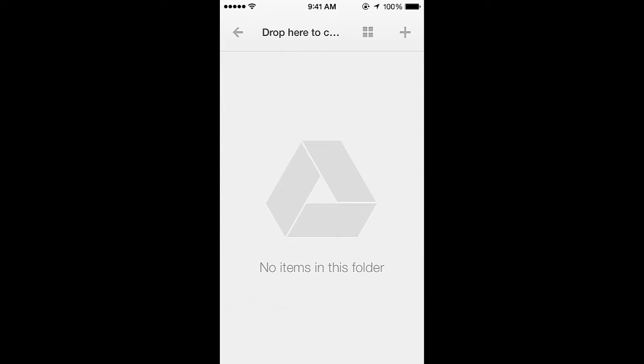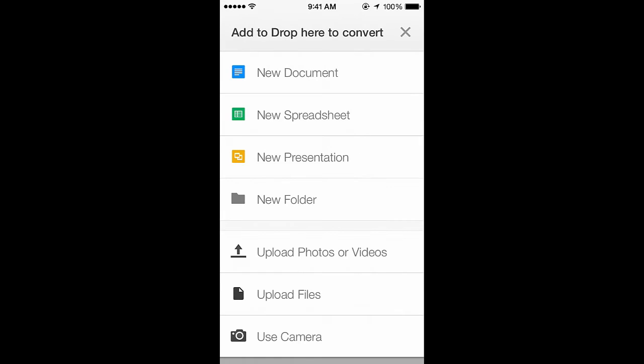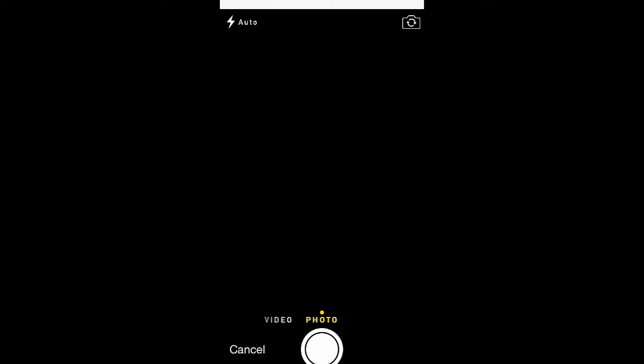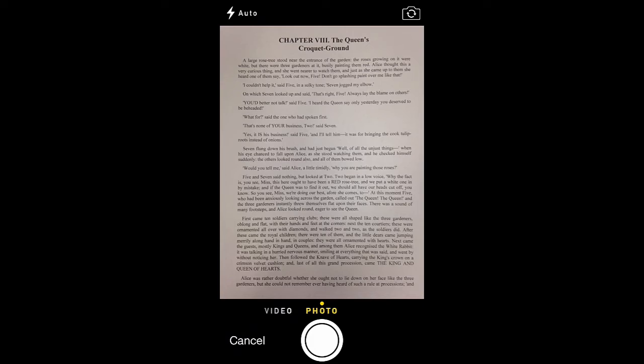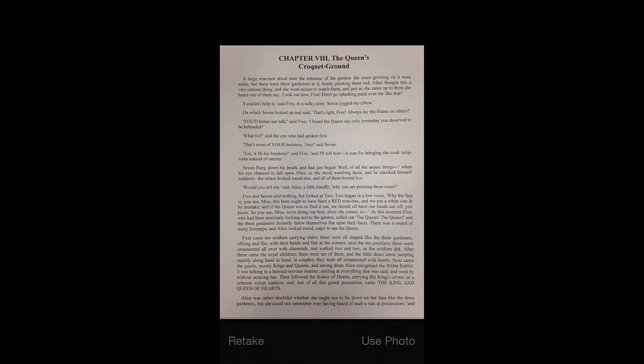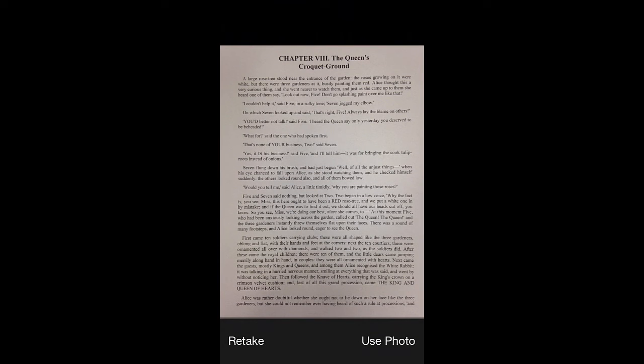Tap the plus sign in the top right corner of the screen to add a file to this folder. Then choose Use Camera. Snap a photo of your document or worksheet that you would like to convert.